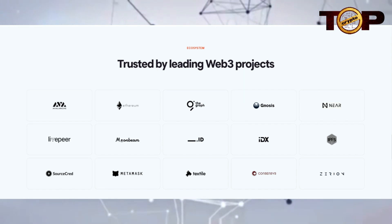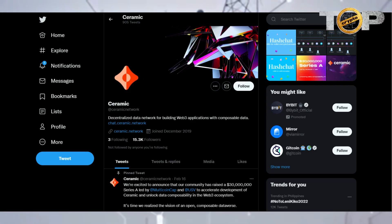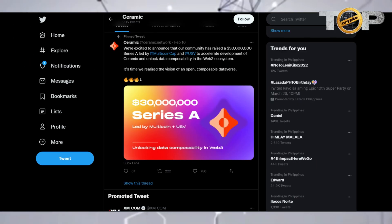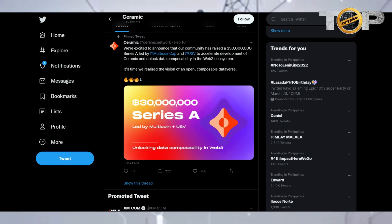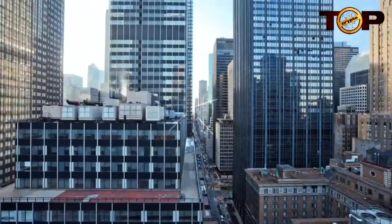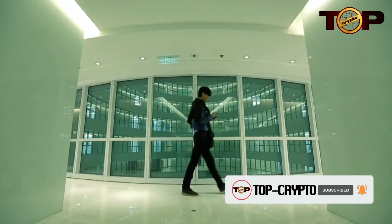Ceramic's partners include leading web3 projects such as Avalanche, Ethereum, The Graph, Gnosis, and many more. On Twitter, Ceramic already has 15.3 thousand followers and growing. They are excited to announce that their community has raised a $30 million Series A led by Multicoin Capital and USV to accelerate development of Ceramic and unlock data composability in the web3 ecosystem — realizing the vision of an open, composable dataverse. That's all for Ceramic Network — subscribe to Top Crypto and watch out for our next videos. Thanks for watching.